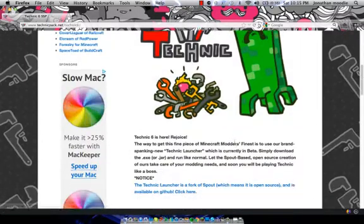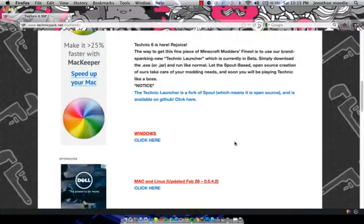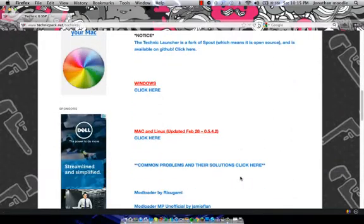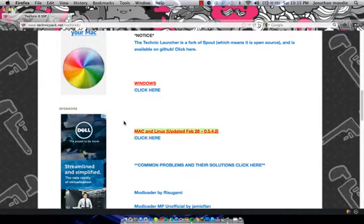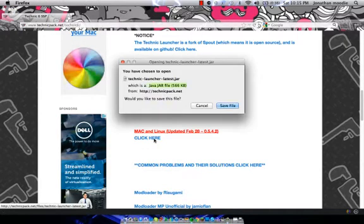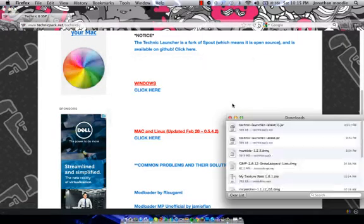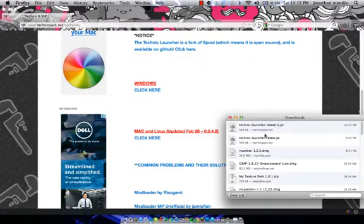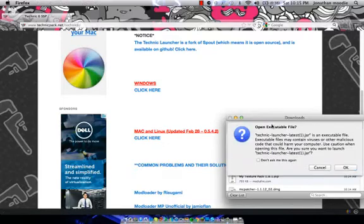You want to scroll down to the bottom and you want to find this right here for Macs. That's for Windows. So click right here for Macs. Do save file. It's right here. Click that.